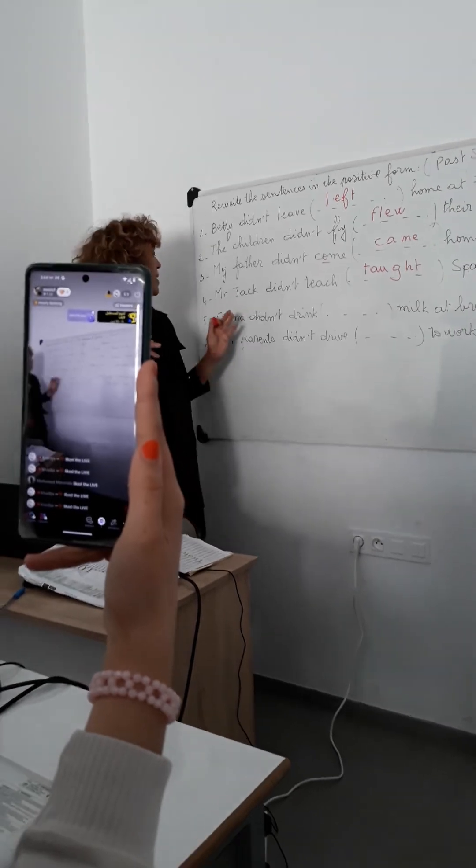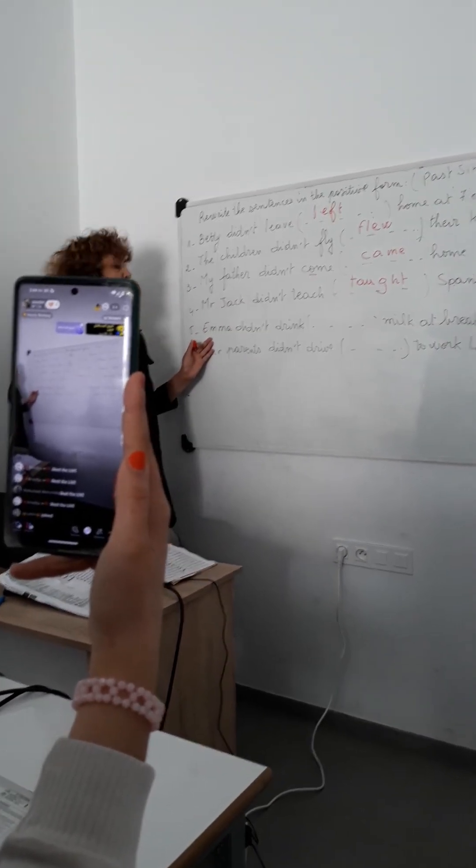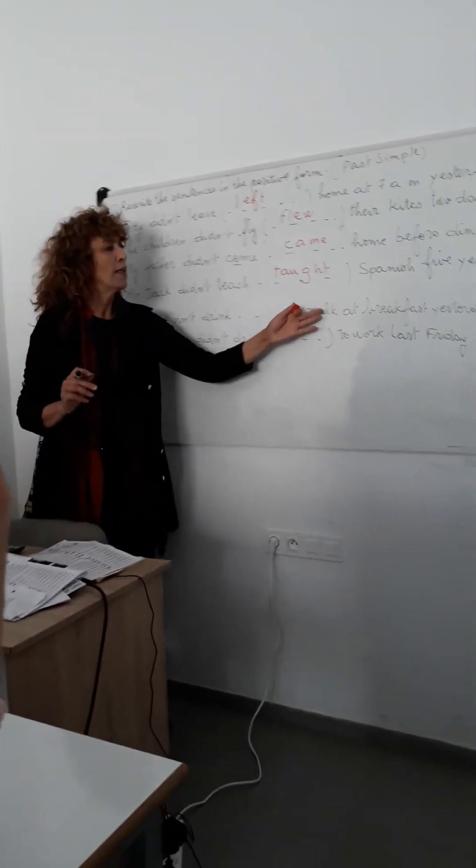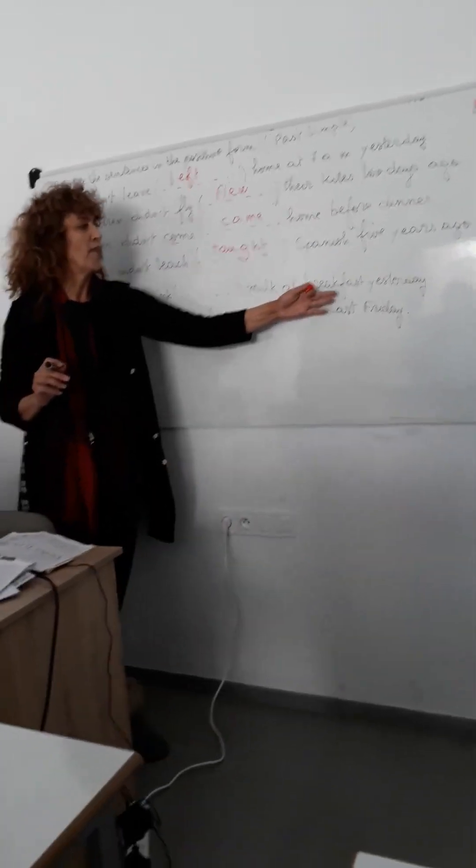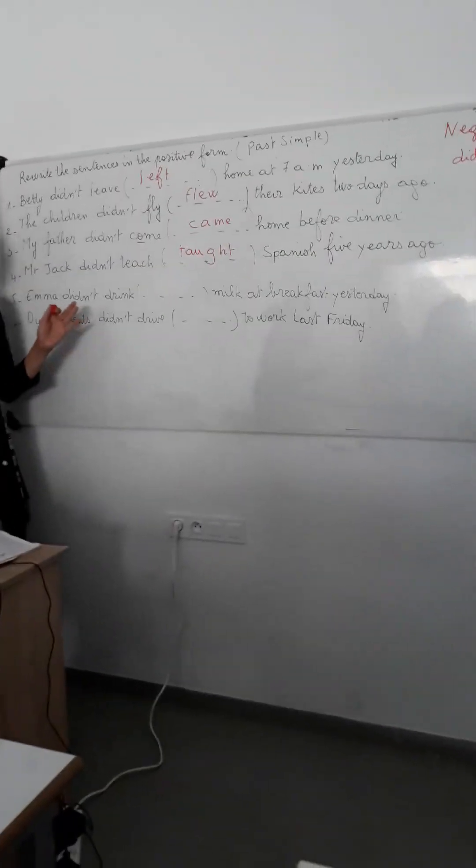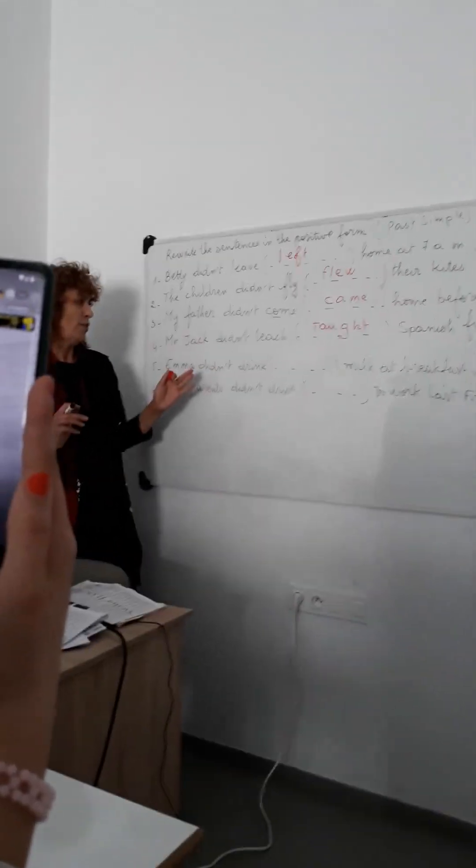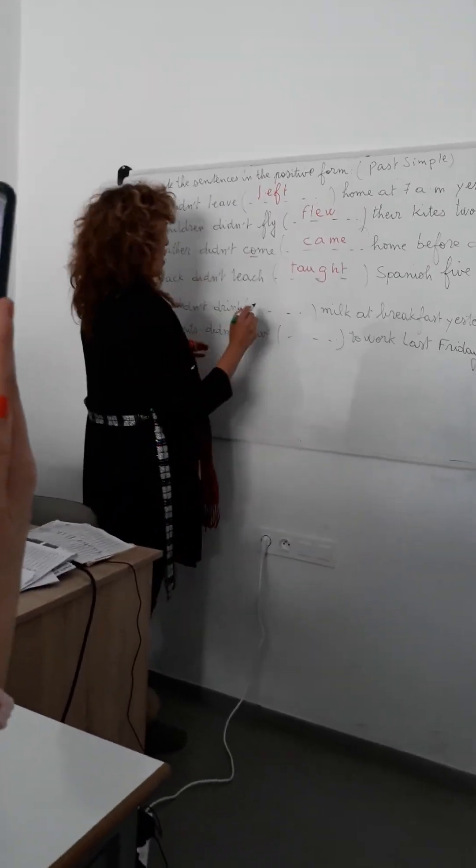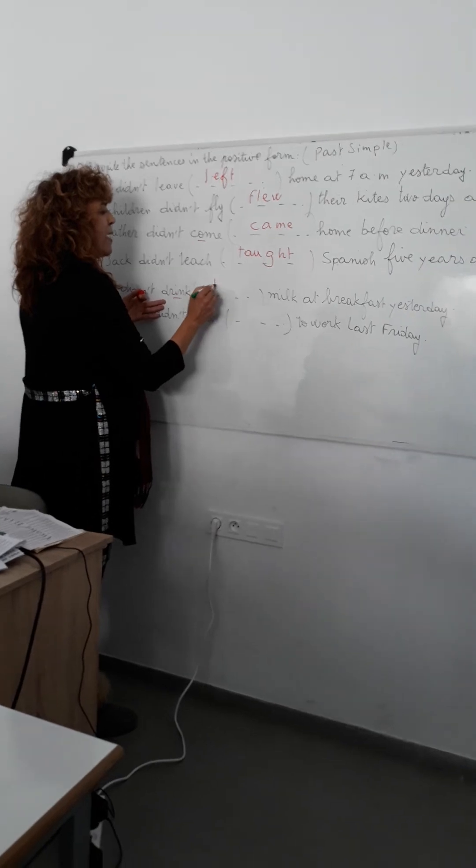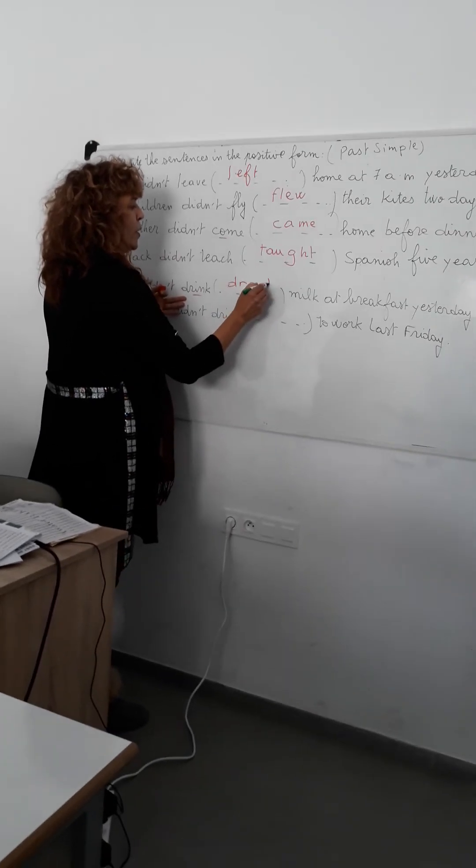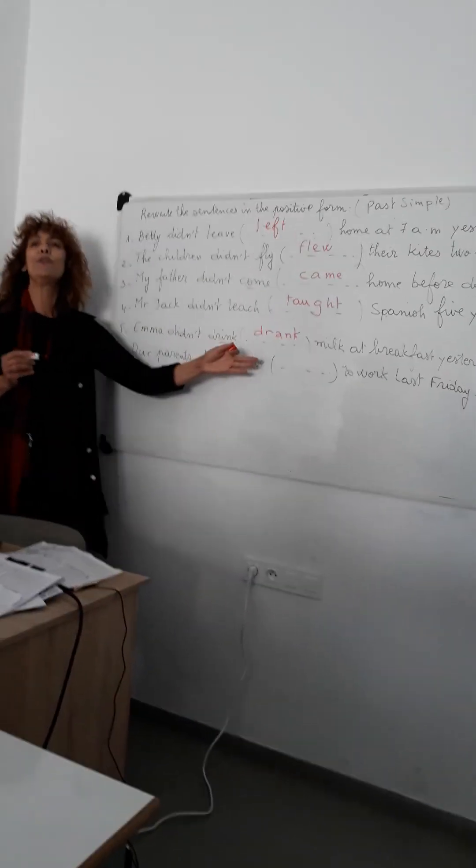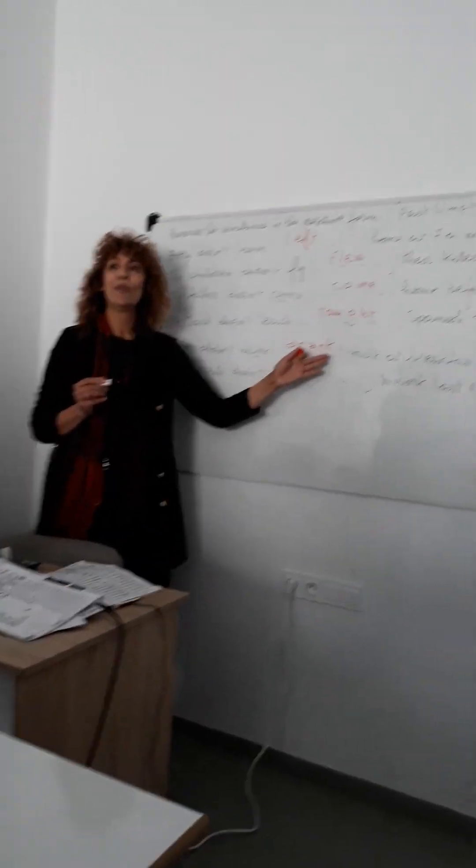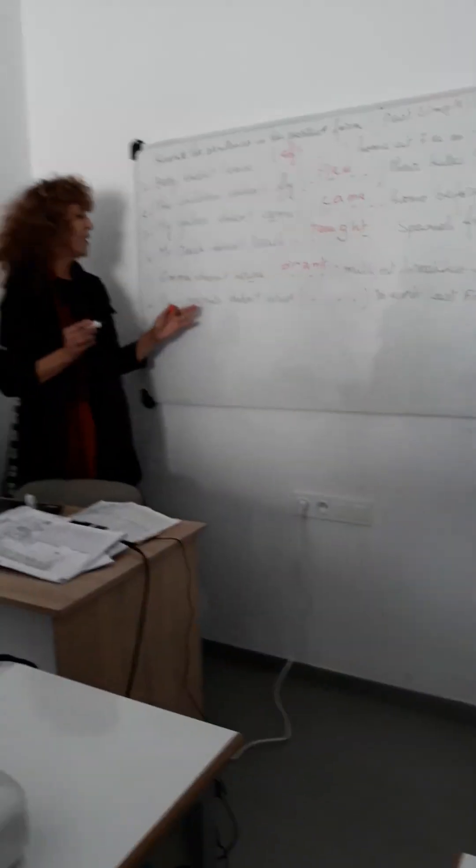The following sentence, yes? Who can answer? And I didn't drink milk at breakfast yesterday. Yes, I did. So, he didn't drink. How? It becomes in the positive form: drank milk yesterday. When I say drink, you say drank. When I say drink, you say drank. When I say drink, you say drank.